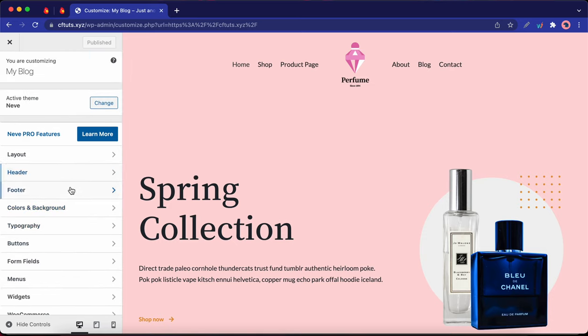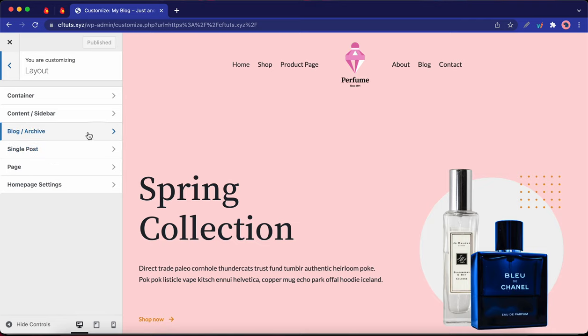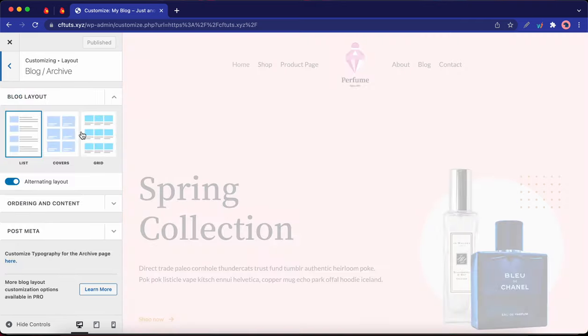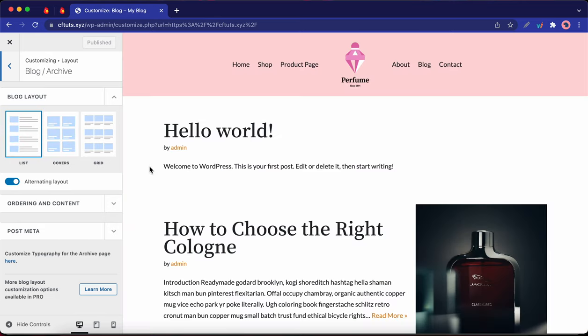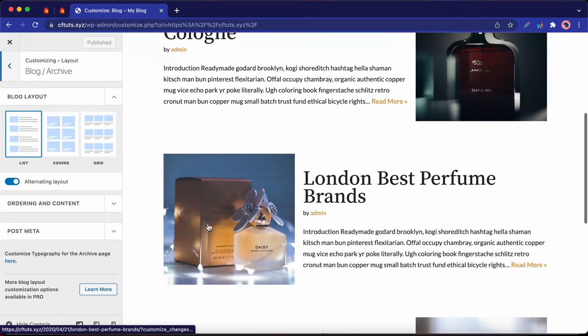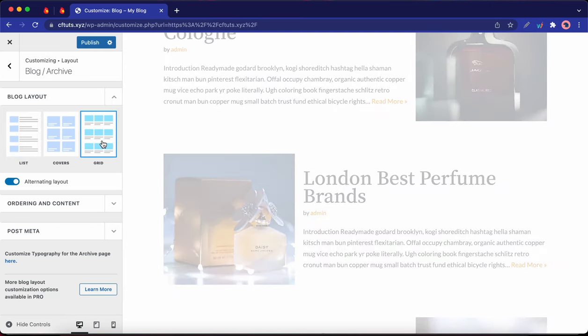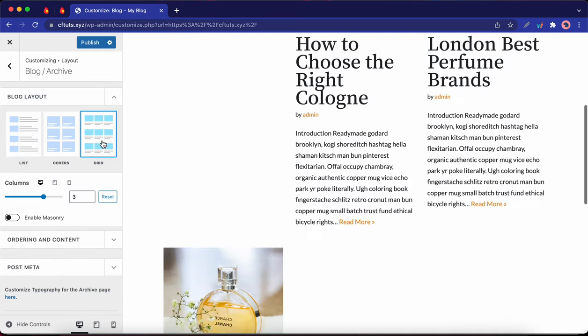So let's start with Layout. And here we have some options that we can configure. So as an example, we can go ahead and change the Blog Layout. So right now the layout is set to List by default, but we can go ahead and change it to Grid by clicking on the Grid option in this tab. And you can also change the number of columns being displayed by adjusting this slider.